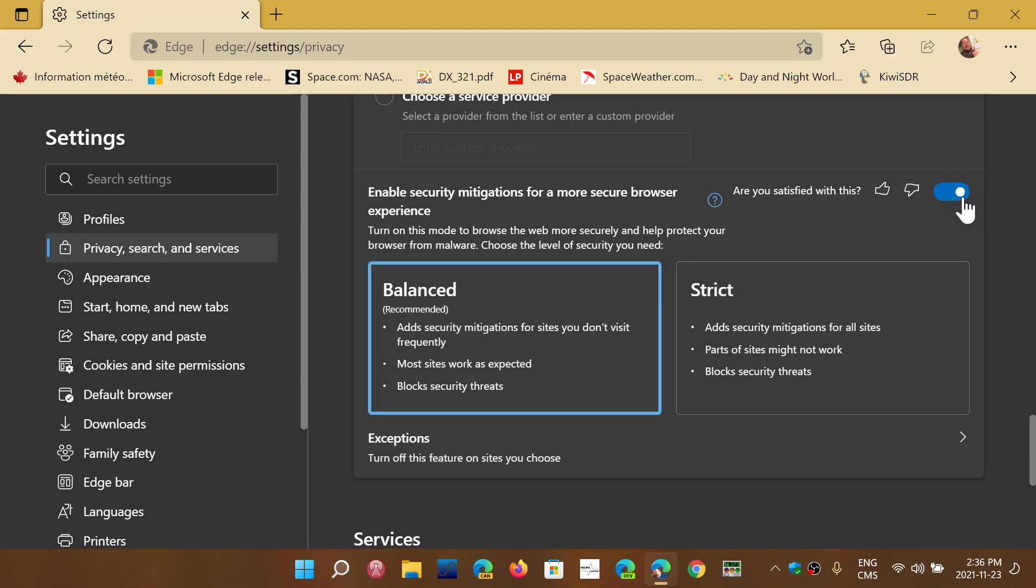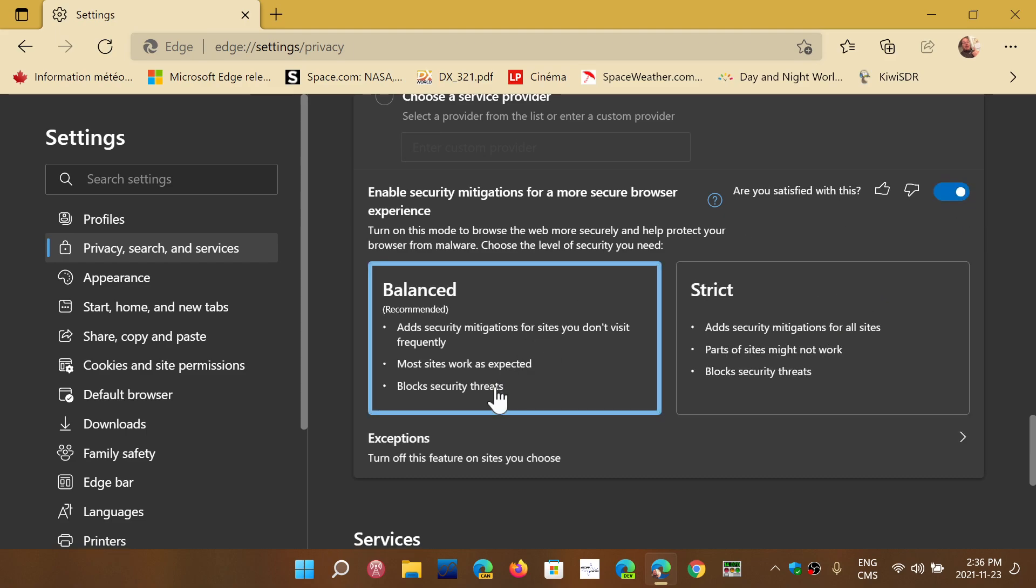You turn it on and you have balanced or strict. I recommend balanced because it has the least effect on the websites you'll visit. Strict can block a lot of stuff and break websites basically.